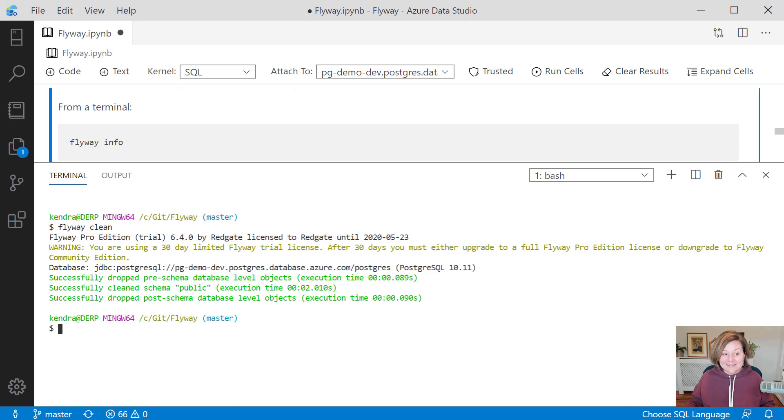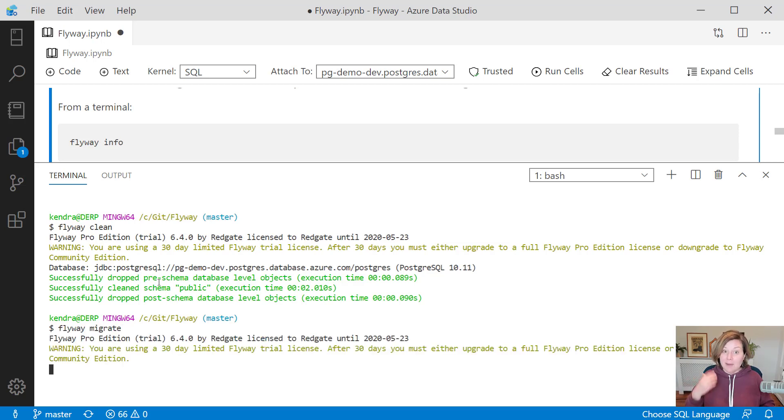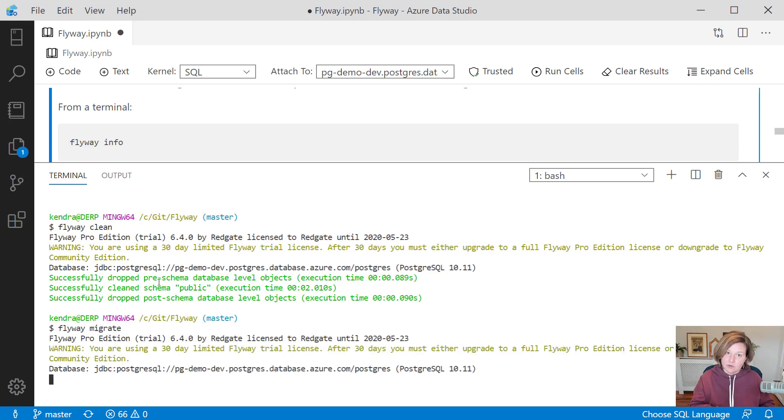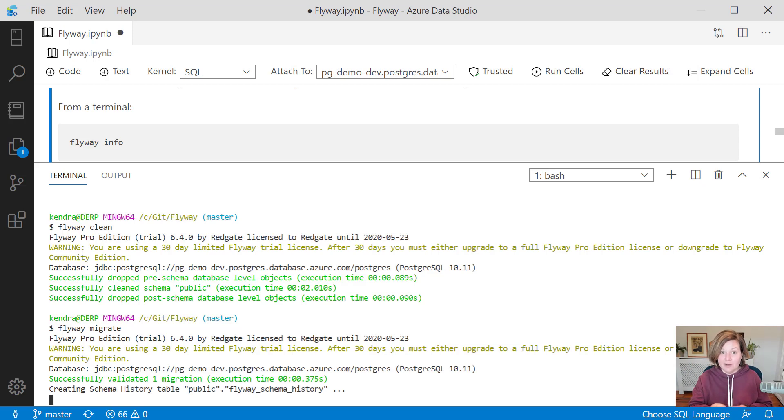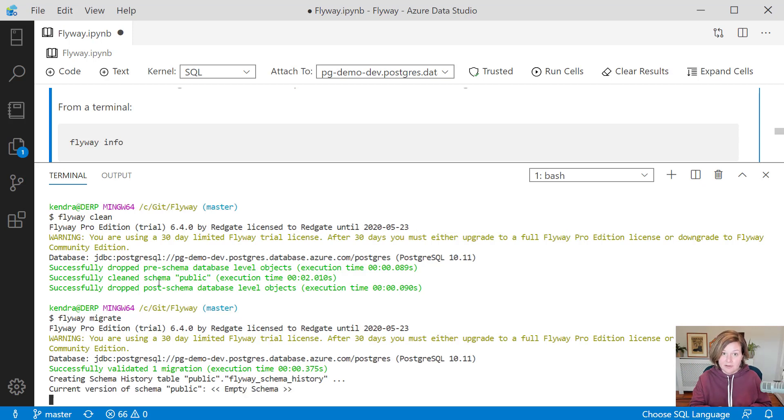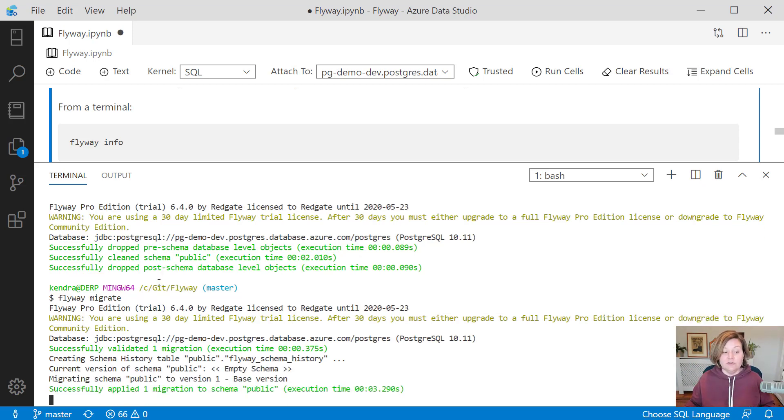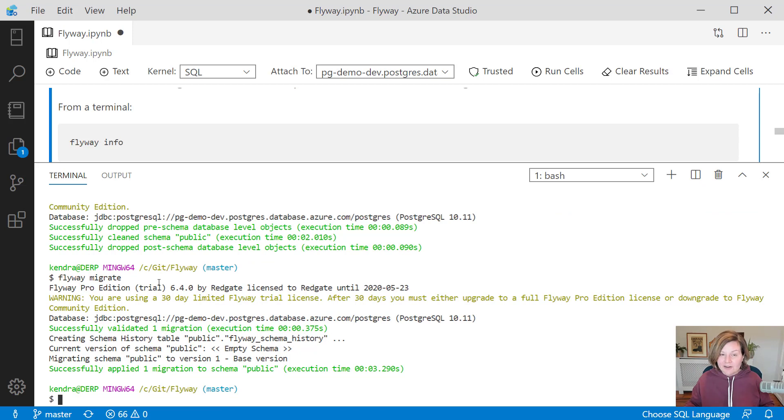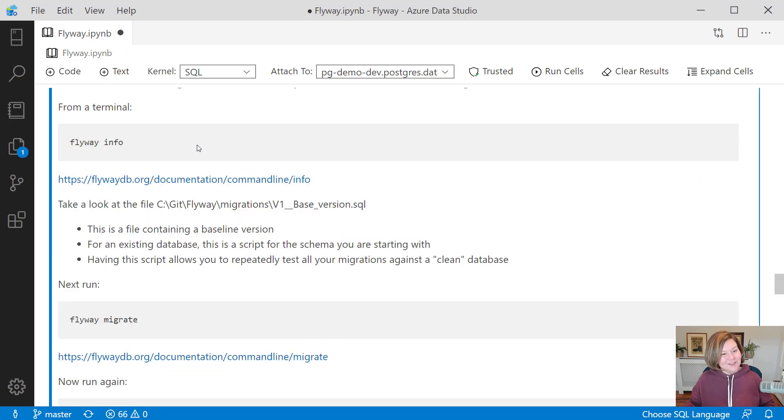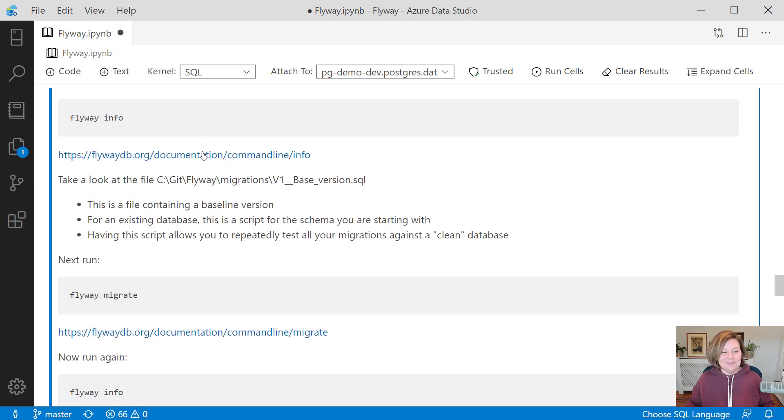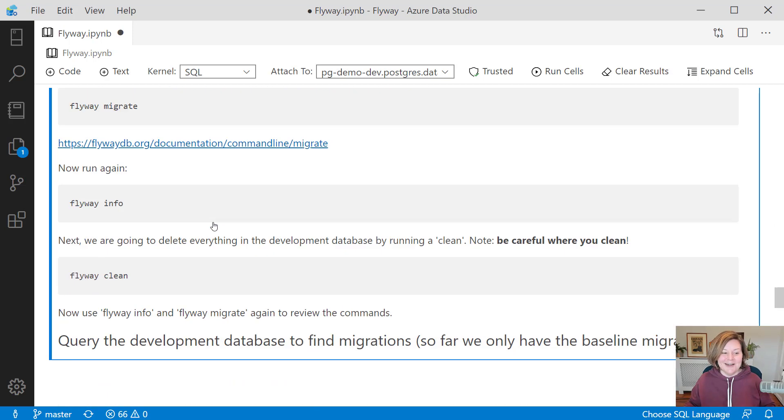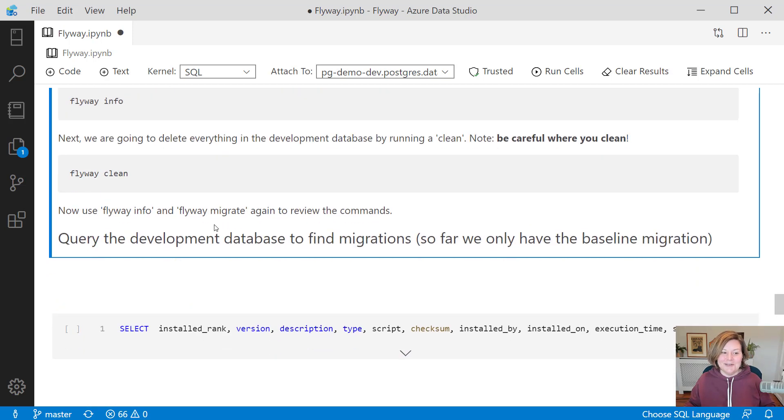So it has successfully dropped a lot of objects here. And what that means is that I can run Flyway migrate again and run everything from scratch. So if I'm testing out a bunch of migration scripts, it'll rerun that baseline and run every migration script after that, which is very, very useful against a development environment, not useful against a production environment generally.